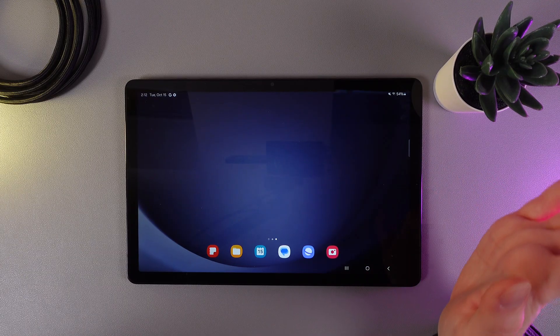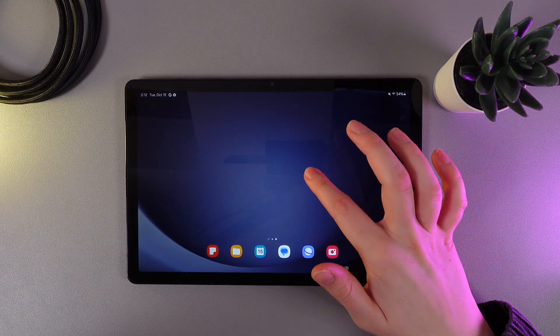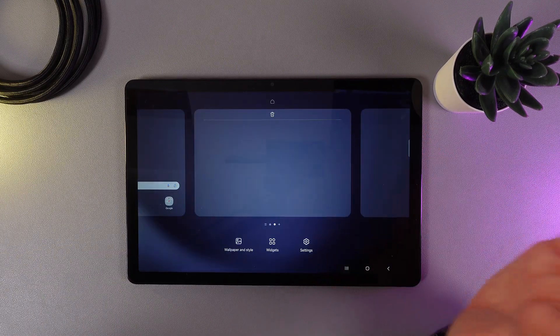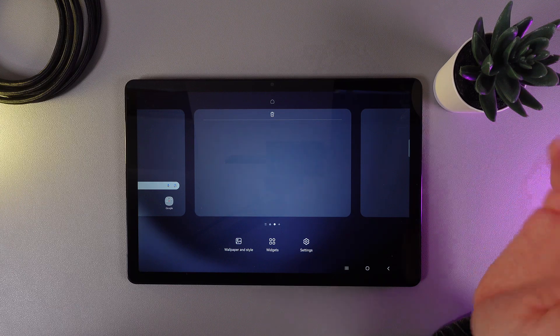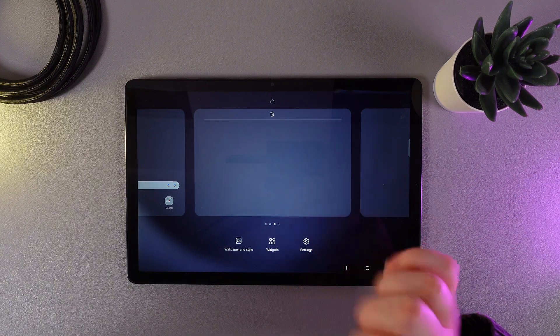As a first step, we would need to open our home screen and then hold our finger on any empty place. Then, click on this button, Wallpaper and Style.